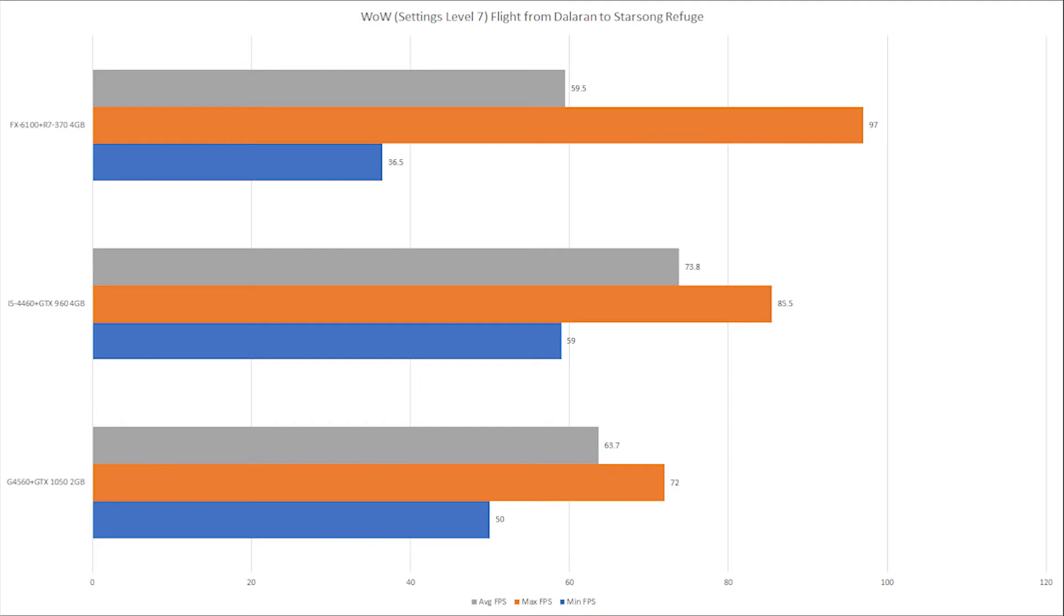Why the mins and the maxes were so off the chart on the 6100, I'm not sure. I actually replicated this six times in the flight from Dalaran to Starsong Refuge, running at level 7 settings with FXAA turned on and that's it - no vertical sync. These were the results.